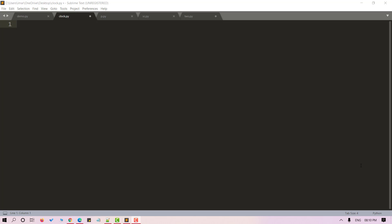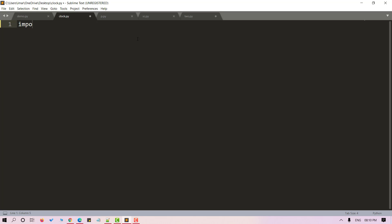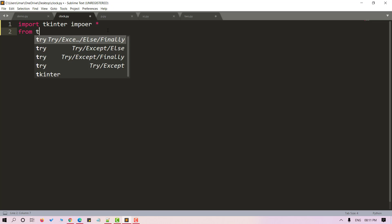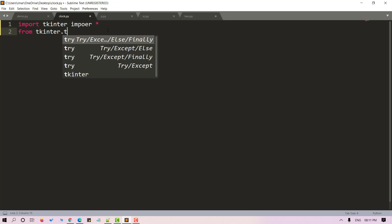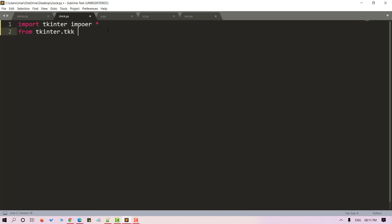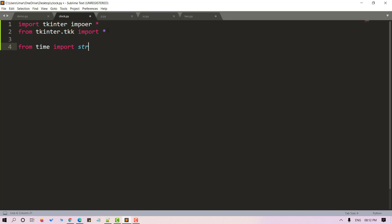We'll start by importing the necessary packages. We will use tkinter to do this. So from tkinter import star and from tkinter.ttk import star. Now that we have imported tkinter, let's import time. From time, import strftime.